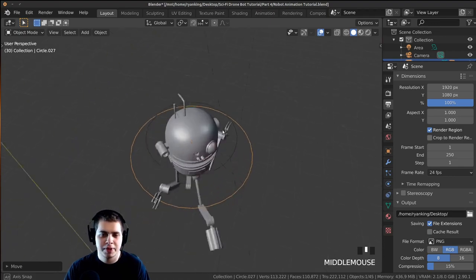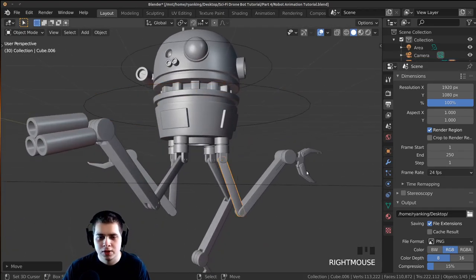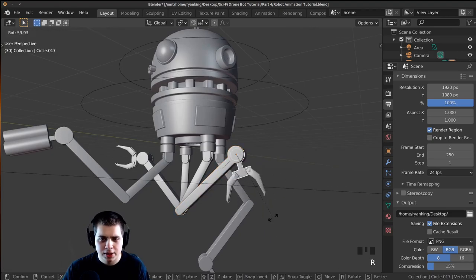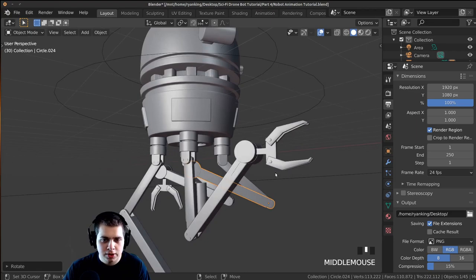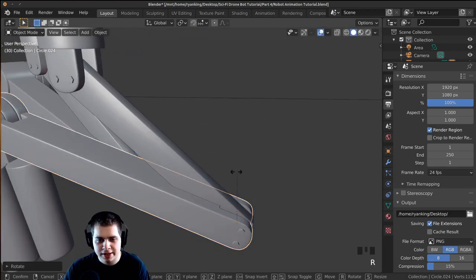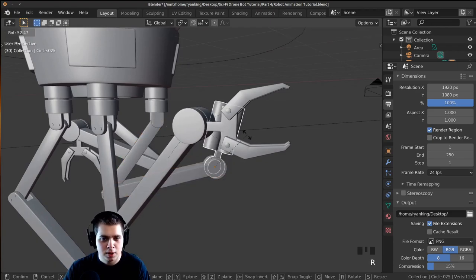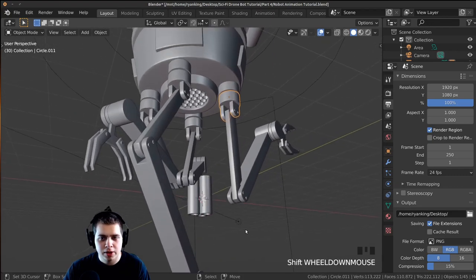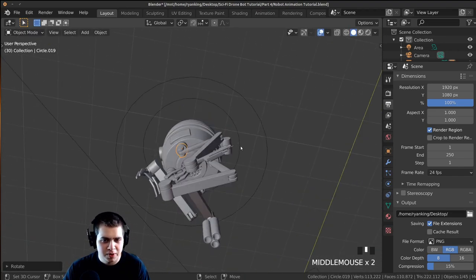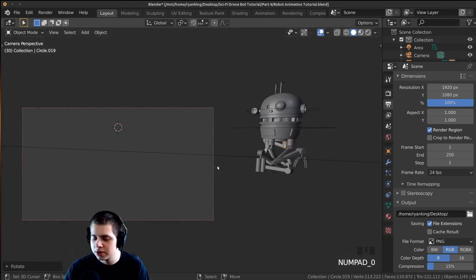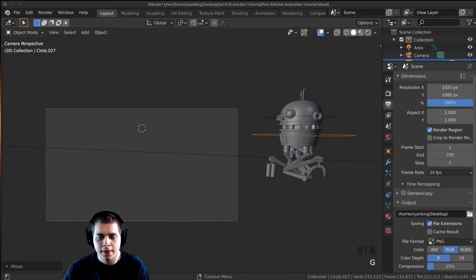I'll press Period on the numpad to zoom to the robot, then set him up so he's all tucked away — rotating arms in and pressing R to rotate them. I'll tuck the robot's arms right up into him so he's compact for travel. I'll rotate this one back, and then just rotate it so it's looking sideways.